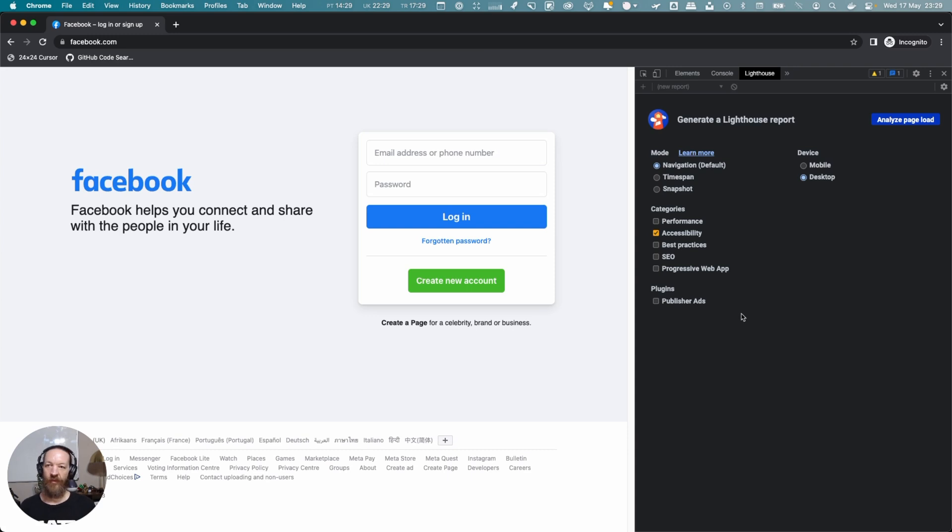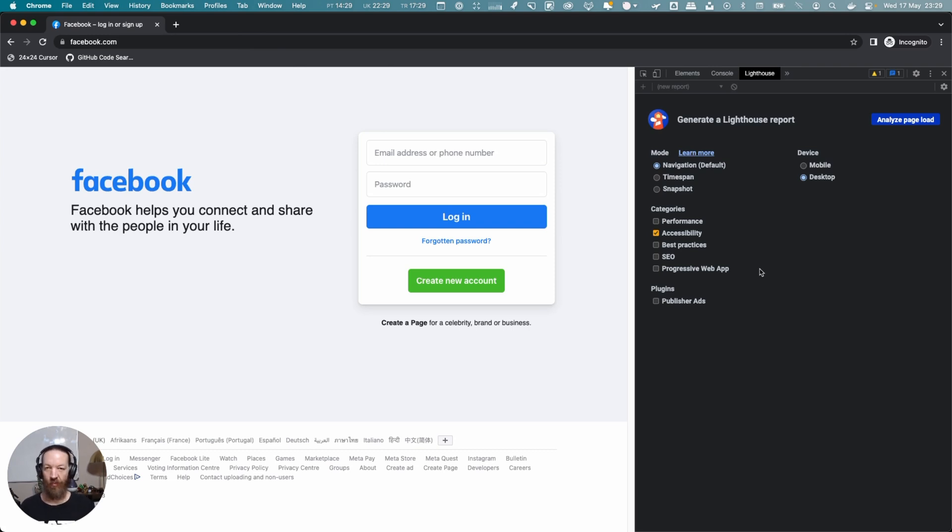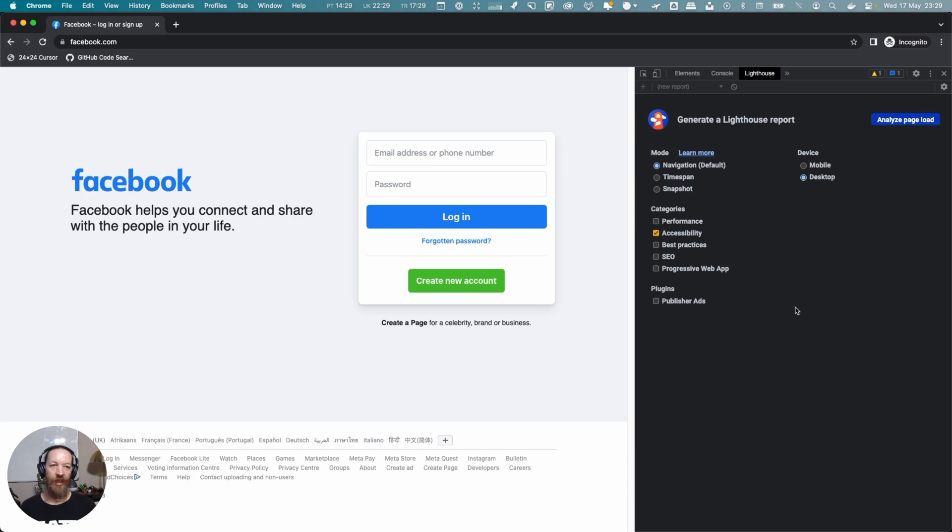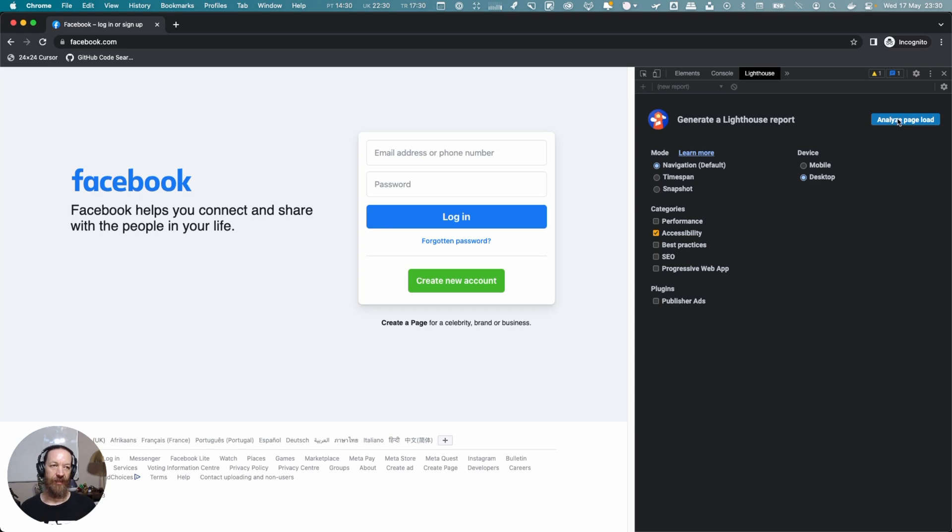I've decided to go with facebook.com—it's number one in that one million pages, one of the collections that the report was made up from. We're going to run accessibility tests for desktop specifically on their Facebook.com landing page. To do that, I click the 'Analyze page load' button.